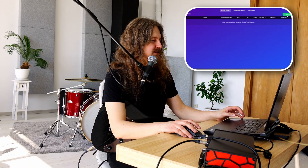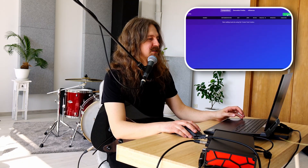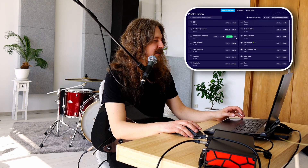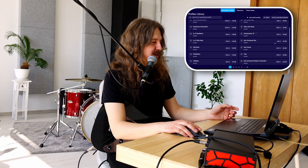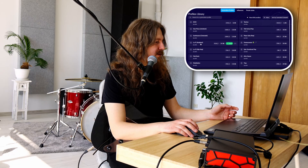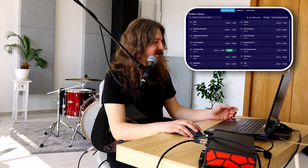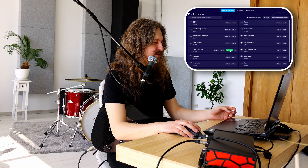Esu Ava.ai puslapyje, spaudžiu Create Composition, ir pirmiausia pasirenku stilių, kokiame norėčiau groti. Kokį lo-fi hip-hop – visai populiaru, gražu.